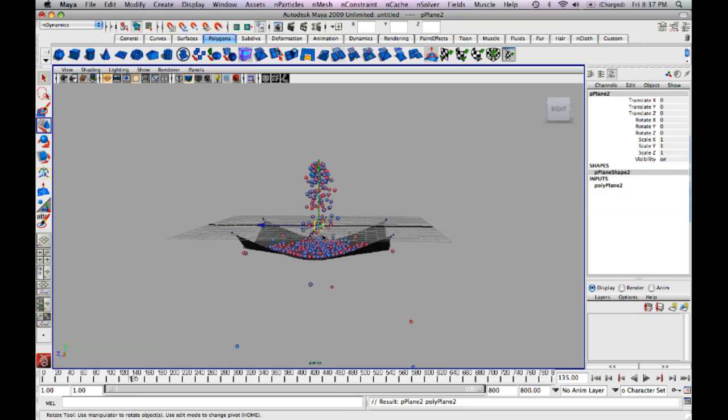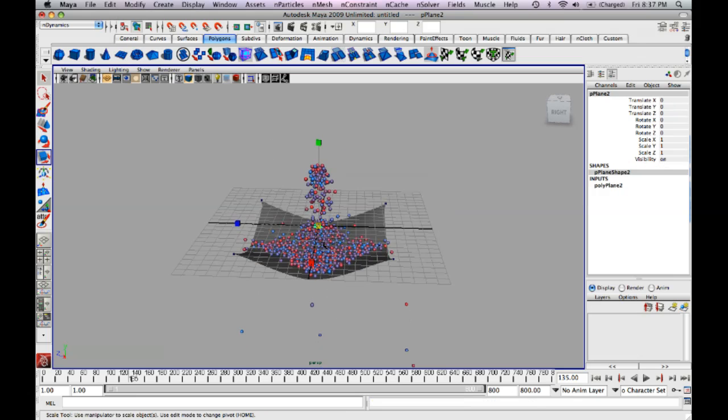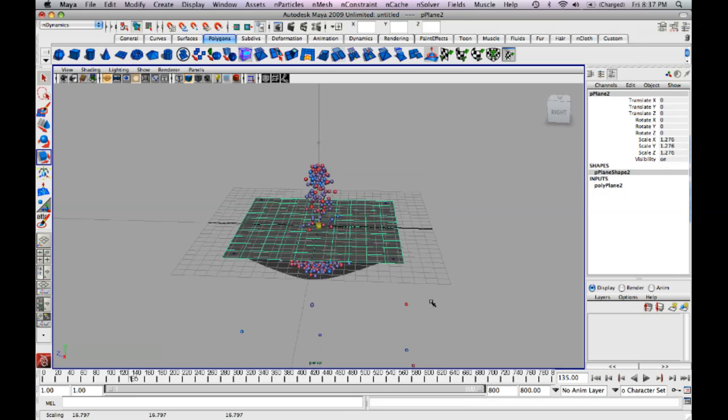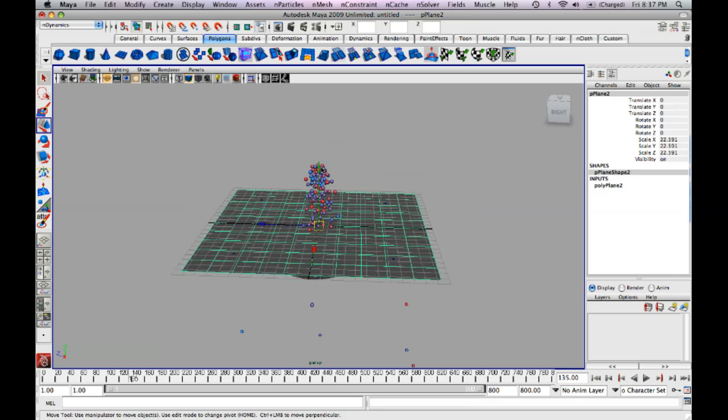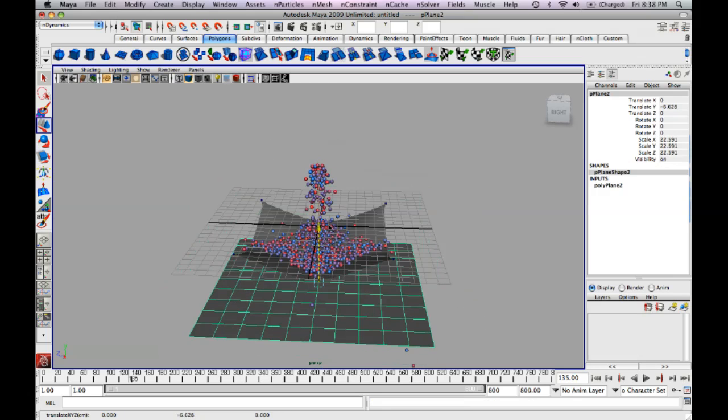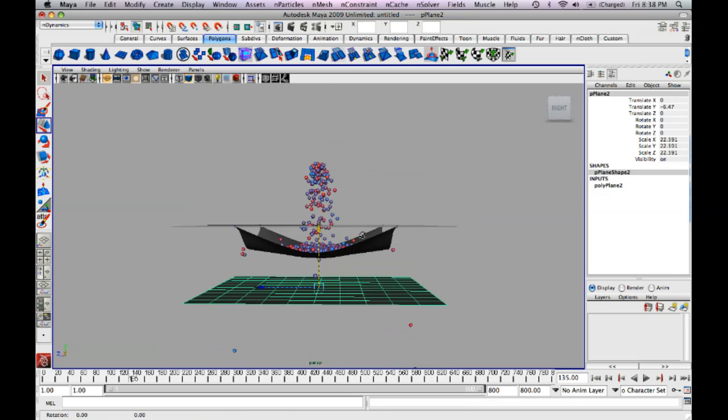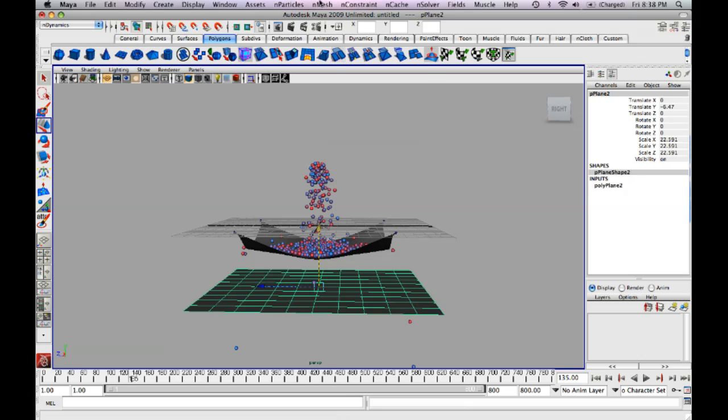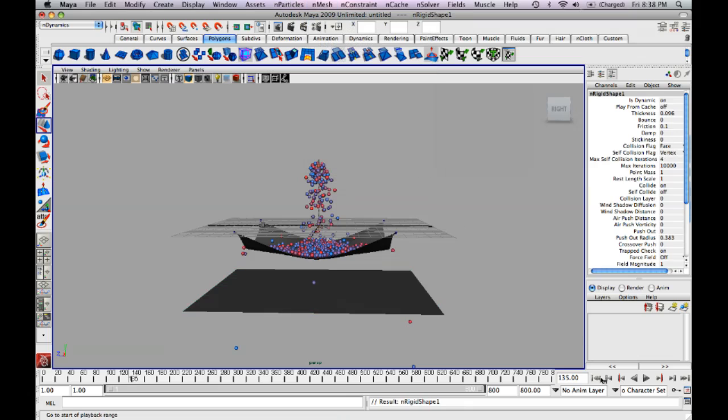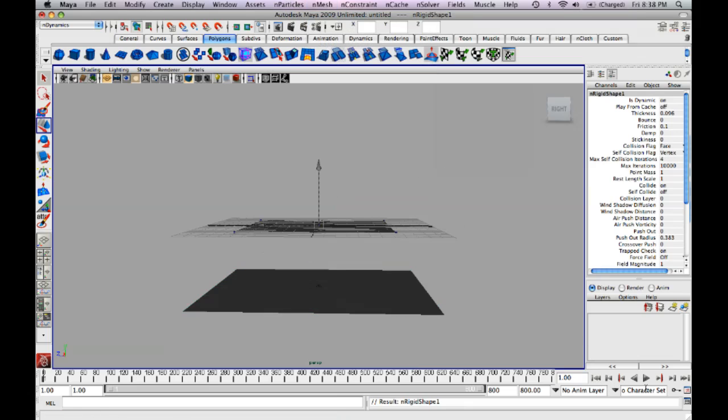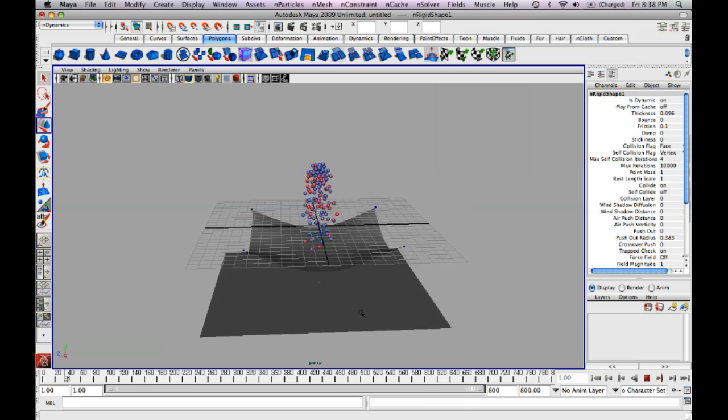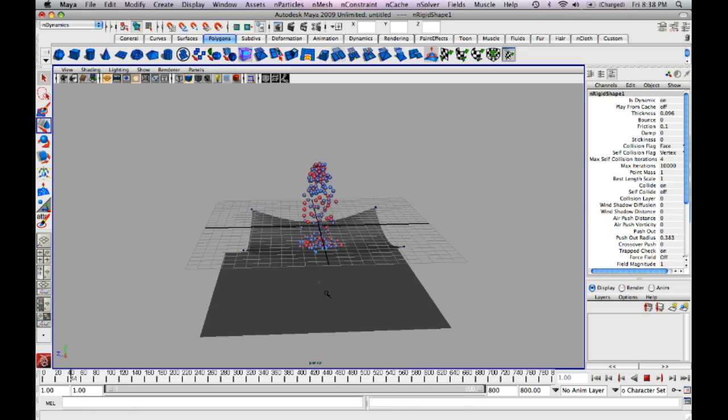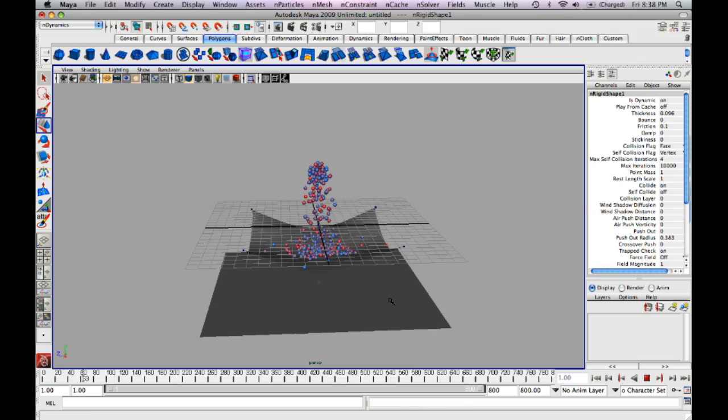Create another plane, polygon plane. Scale it up. And pull this down. And now what we're going to do is go up to the nMesh, create passive collider. So watch what happens when I hit play again. The balls are going to fall off and land on this thing.